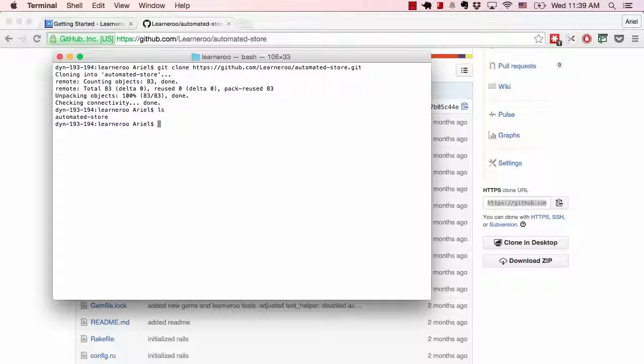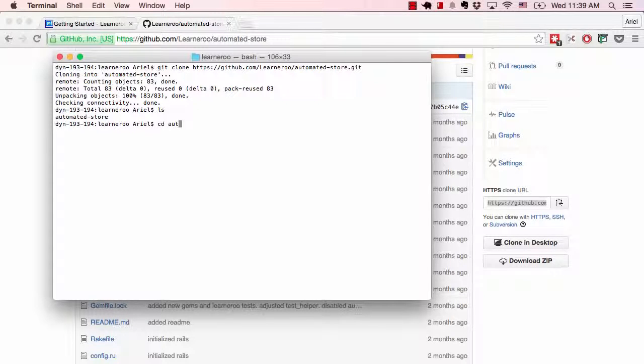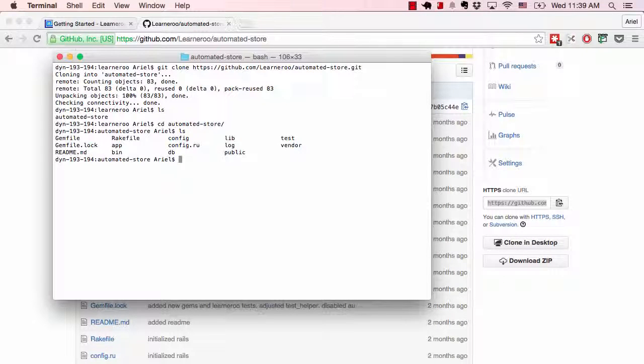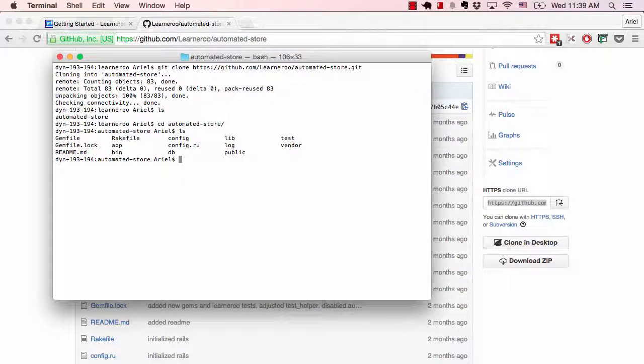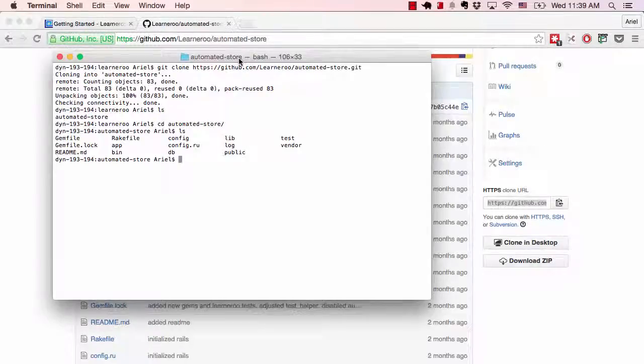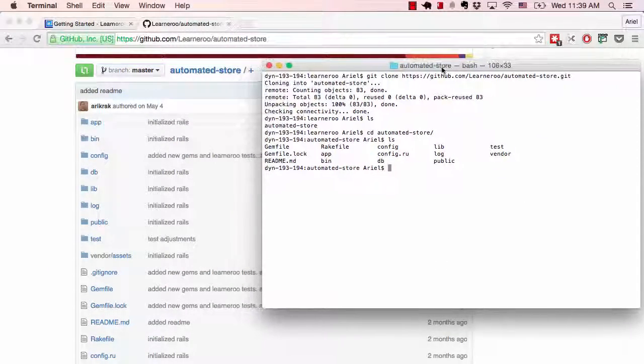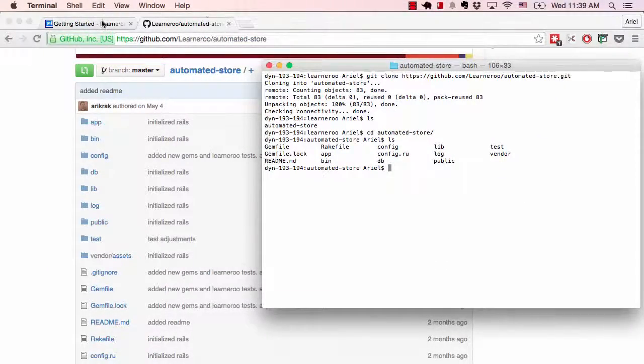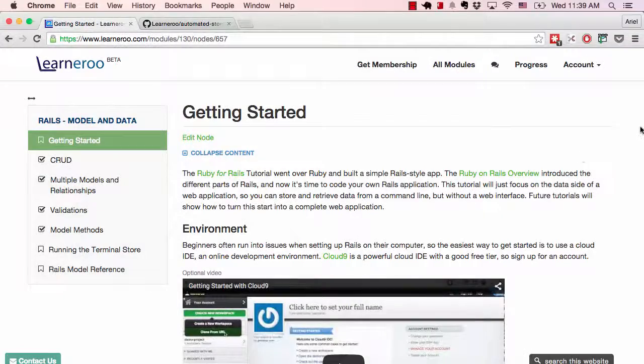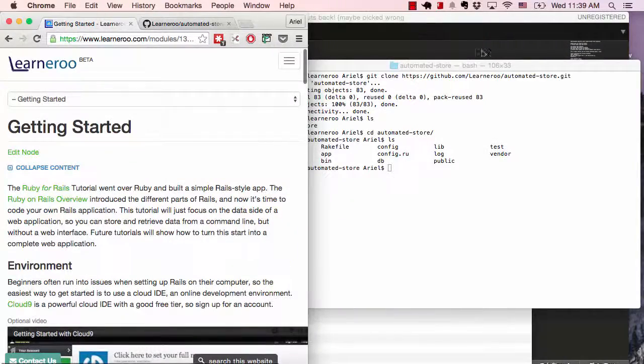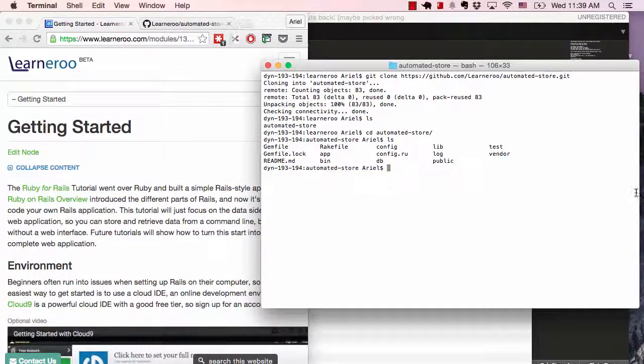So now if we click, we see it just created a folder automated store. We're going to navigate into that. And here is all the files in a Rails application. So now let's move the terminal to the side and go to the getting started tutorial. So we can see what to do next.